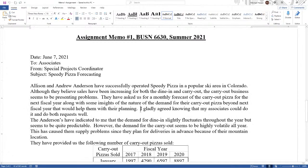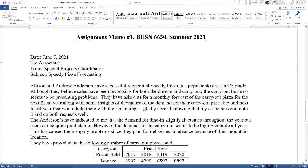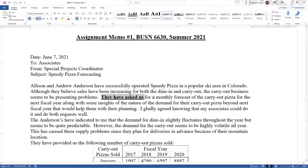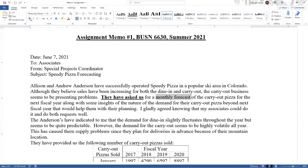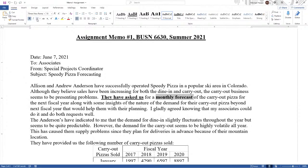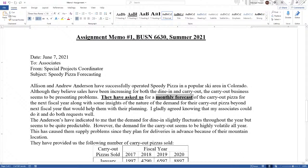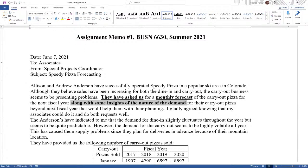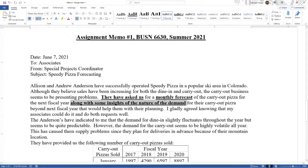I gladly agreed, knowing that my associates could do it and do both requests well. I'm going to point out that they have asked us, I want to bold that and underline it, for a monthly forecast. And so in the memo, we have to give them a monthly forecast, along with insights of the nature of the demand. So those are the two deliverables that they're asking for. Whatever we put in the memos, those two have to be there as a minimum.